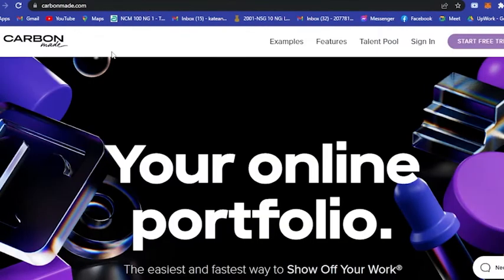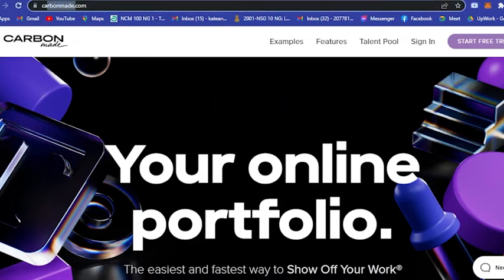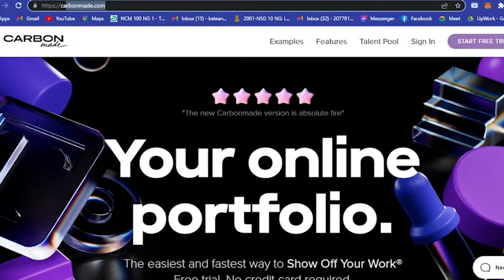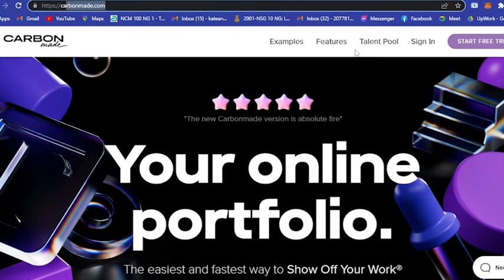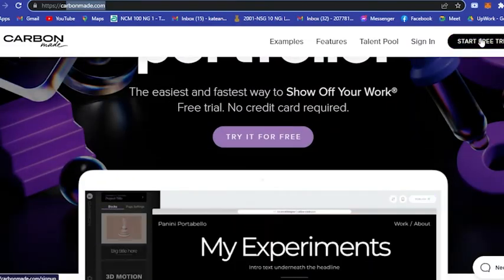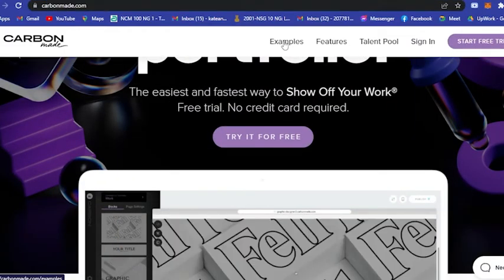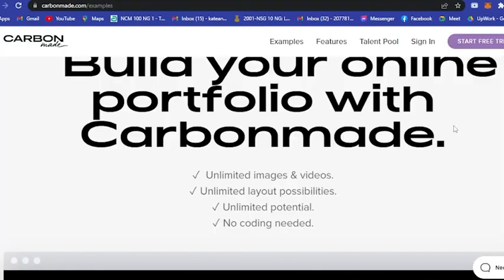Next is Carbonmade.com. All you have to do is type in carbonmade.com and here you will see this one. You could actually start for free.